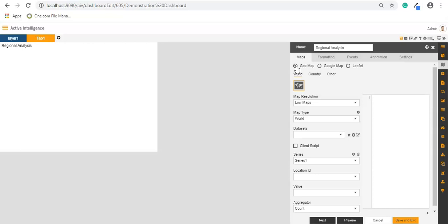You can also use the leaflet maps which are open source. So for now we will create a map using geomap, and under the geomap I have options to select world or map for a particular country or any other maps.